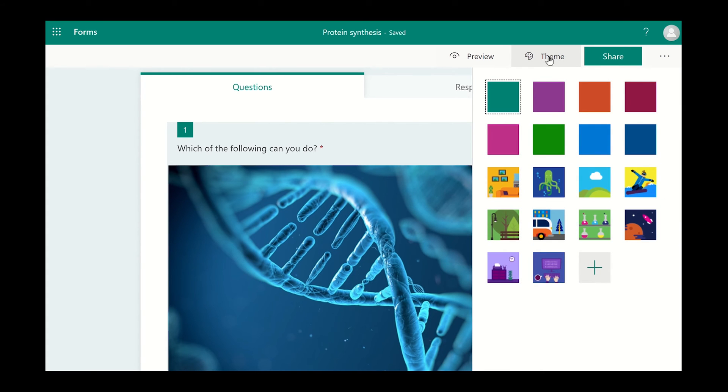Forms Artificial Intelligence will look through your survey and give you some background options to select from. Alternatively, you can click on the Customize Theme icon and choose your own color scheme or select an image from your OneDrive or from the internet.